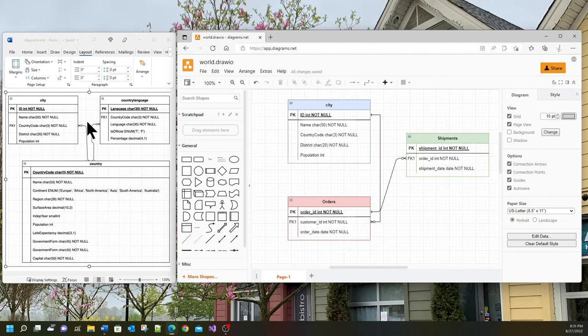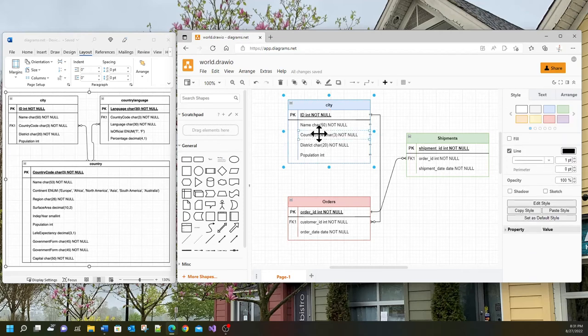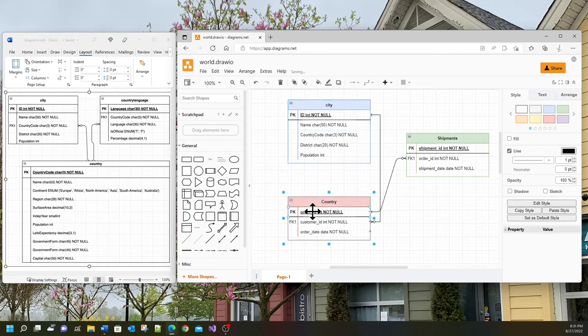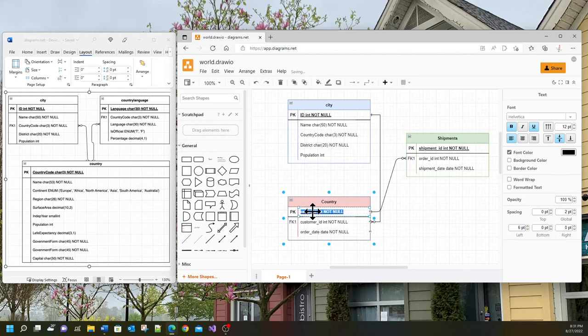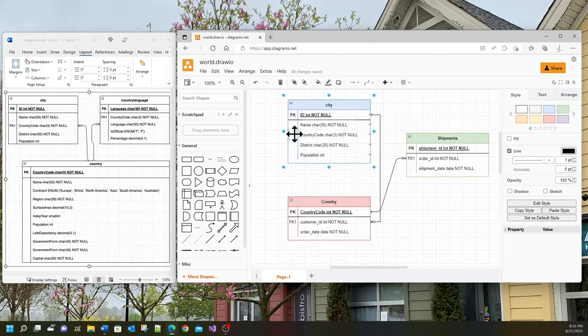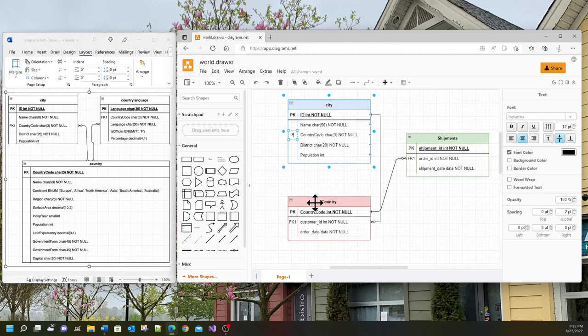What we should first discover is that we have a foreign key here into country code. So I'm going to change this entity to country and the primary key is going to be country code. That's country code and is going to be int not null. Over here, this country code is a foreign key. Therefore I should say fk here.